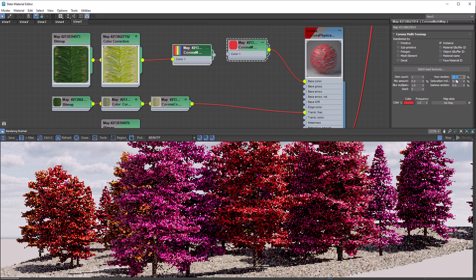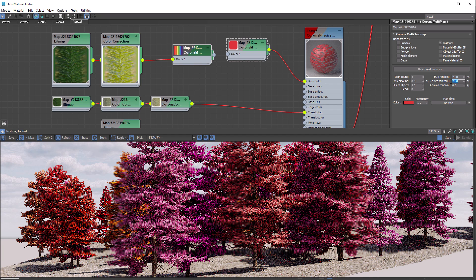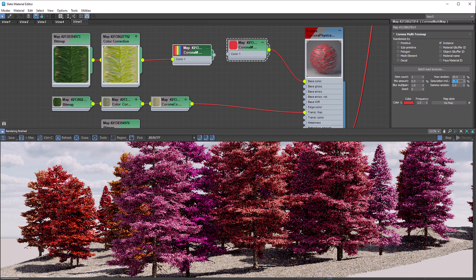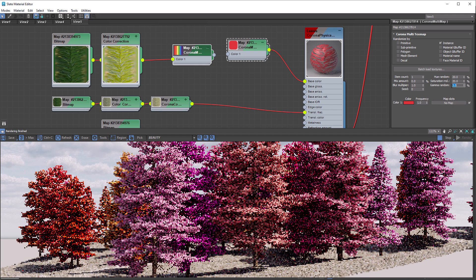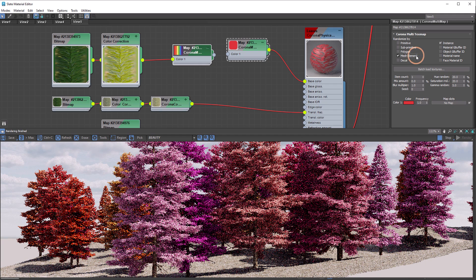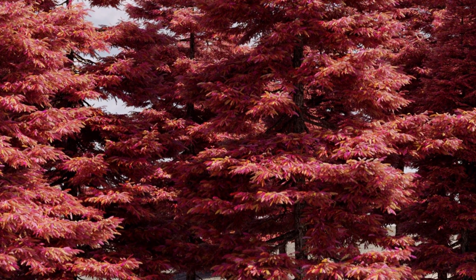As with the hue, the saturation specifies the maximum distance from the current saturation, so it's wise to keep these values low. The gamma will also add randomization — zero being zero percent away from the original and 100 the maximum. As with saturation, let's keep these values low. This time we can check Mesh Element, and notice that each leaf element within the tree's mesh becomes its own color.